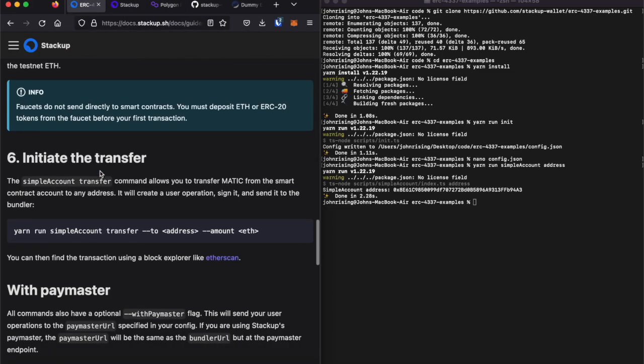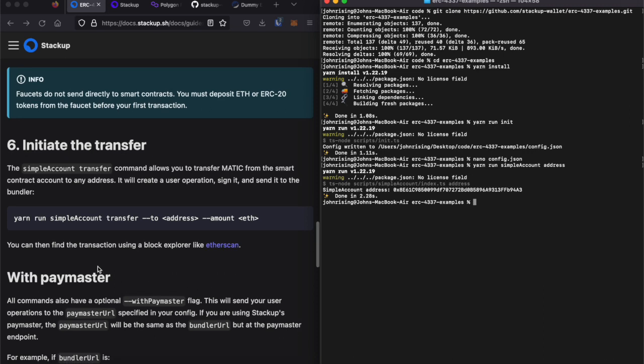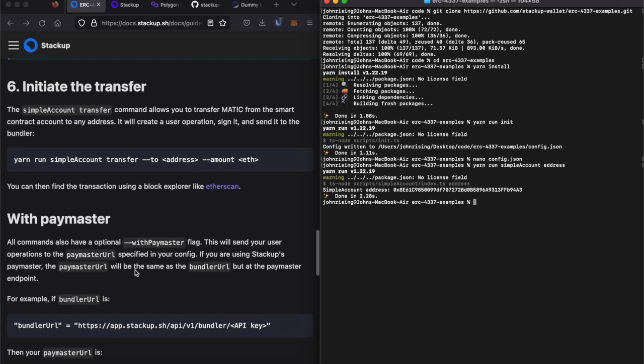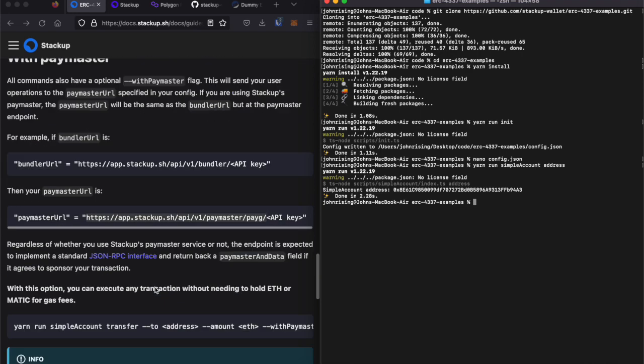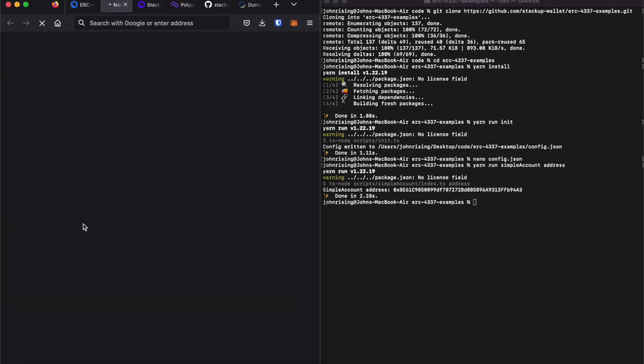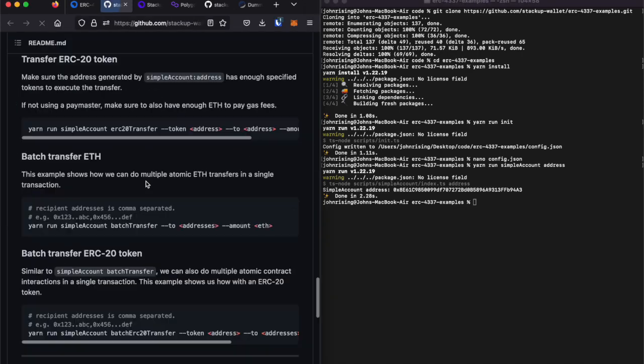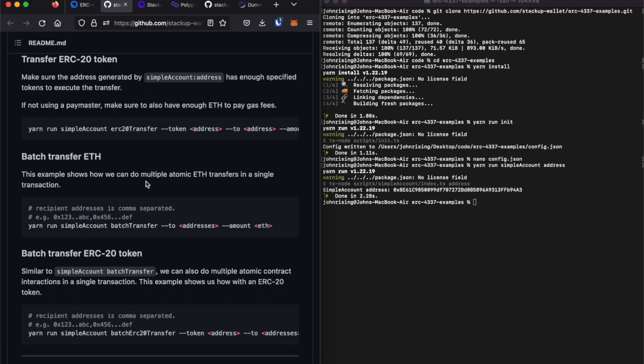...so we can still go ahead and initiate a transfer. Rather than just running yarn run simpleAccount transfer, we will run yarn run simpleAccount erc20Transfer, and we will add the with-paymaster flag.